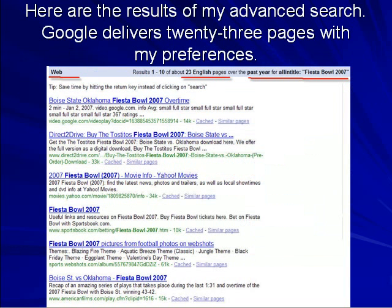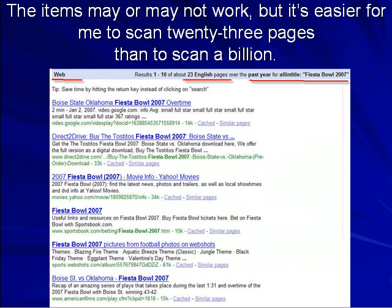Here are the results of my advanced search. Google delivers 23 pages with my preferences. The items may or may not work, but it's easier for me to scan 23 pages than to scan a billion.